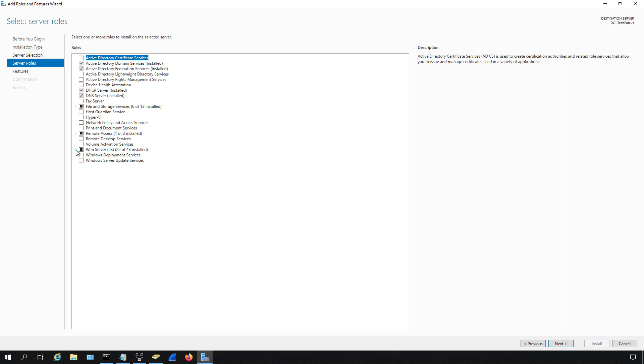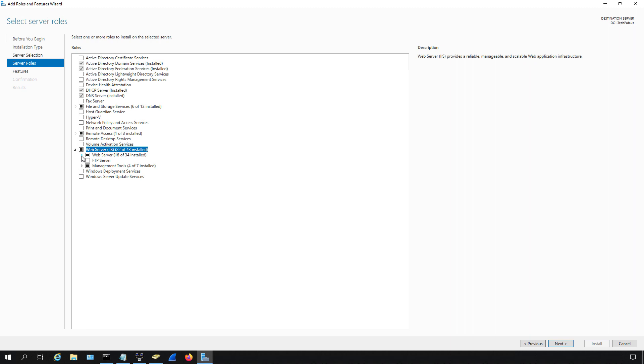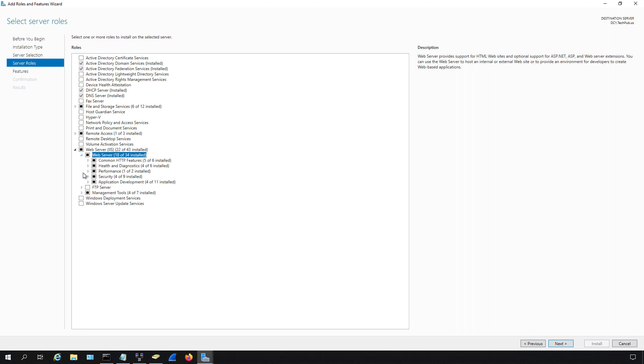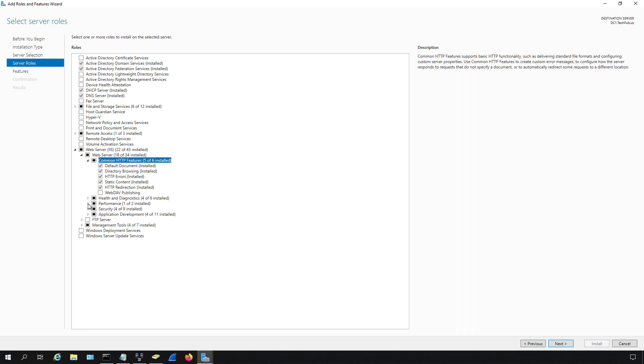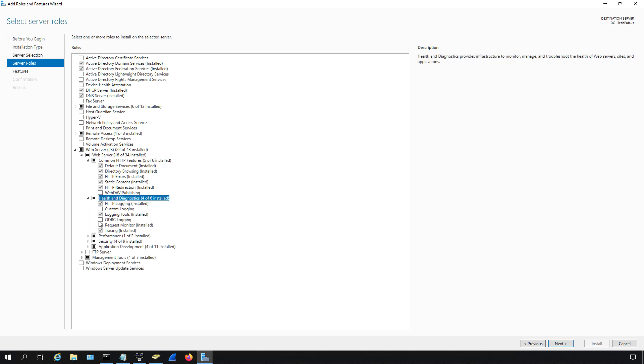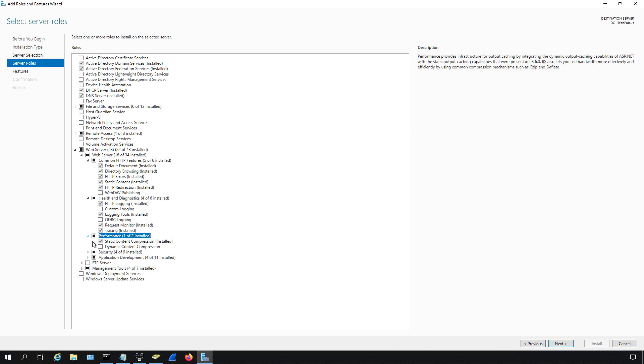So I'm going to expand Web Server, which is a server role, and underneath we see role services. All these different things are role services. All 43 of them are role services, and you can see they're all subcategories of the Web Server IIS, Internet Information Services.